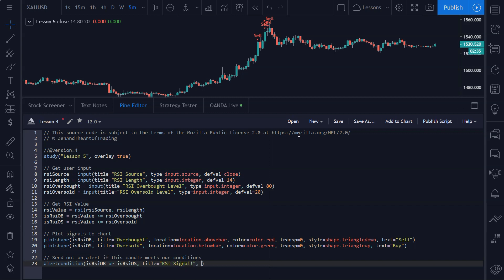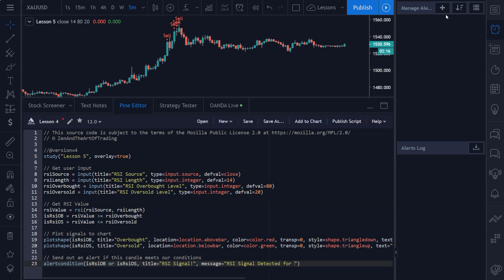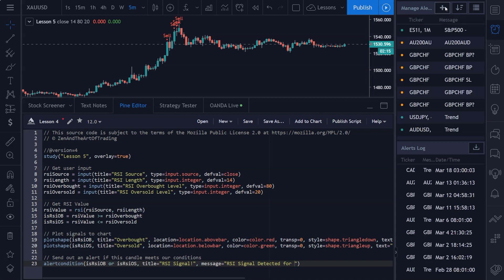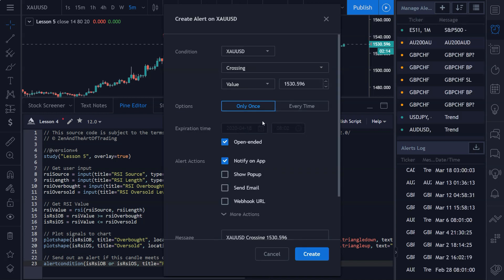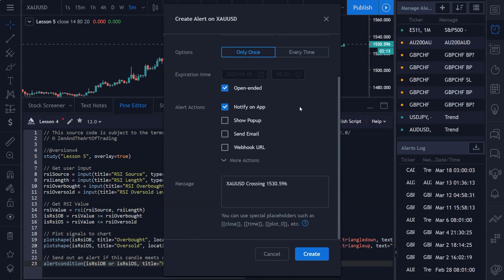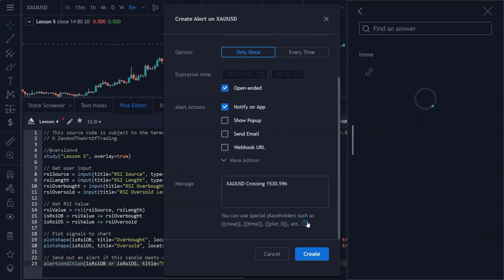And then we'll put another comma, and then the message is going to be set to RSI signal detected for... And now TradingView added this new cool alert functionality here where you can use these placeholders, special placeholders, in order to inject certain information from the chart, so you can inject the closing price, the time, etc.